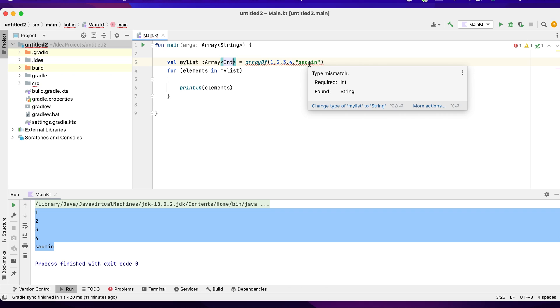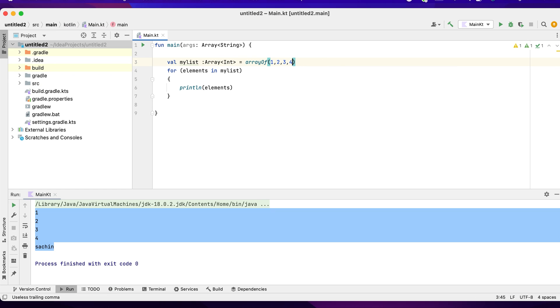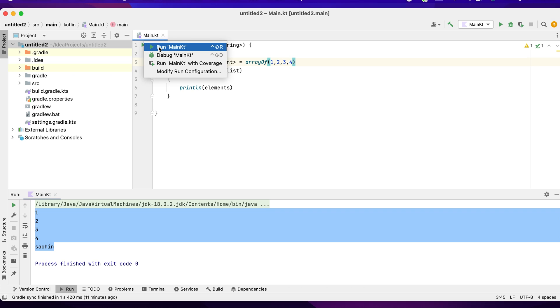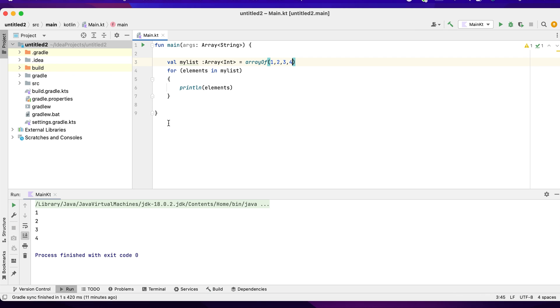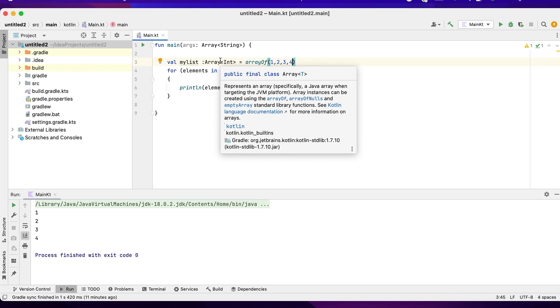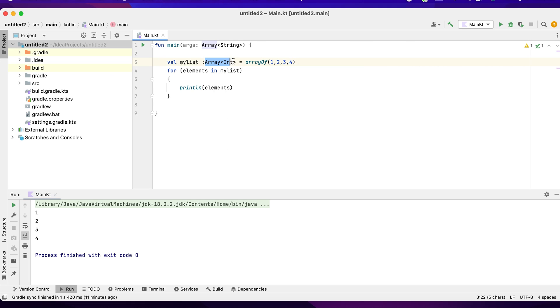Now you cannot have a string data type here, so I have to remove it. So now it's all good. I will be running it. You can see if you want to explicitly say what value should be contained in an array, you just say what it is in the form of array and what it accepts.